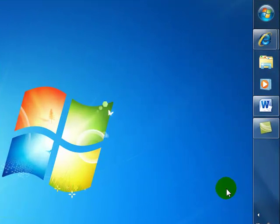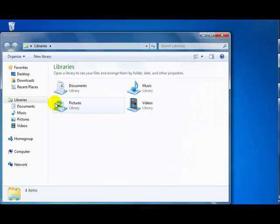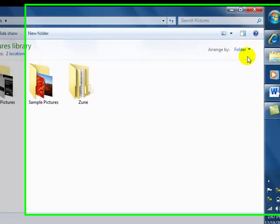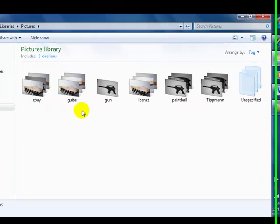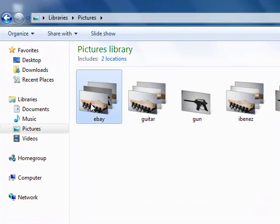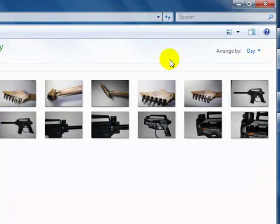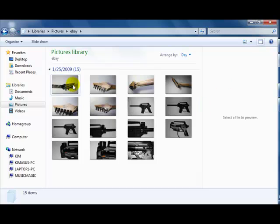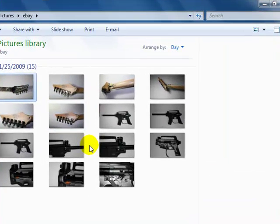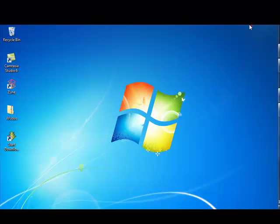Windows feature number six is the preview window for pictures. You can arrange pictures in many different ways, including by tag — for example, eBay items sorted by tag. In preview mode, I click the preview window, then click a picture, and a preview shows to the right. Very nice for going through all of them quickly.